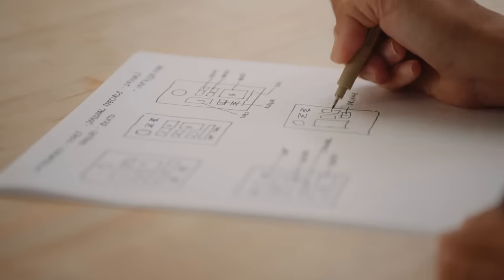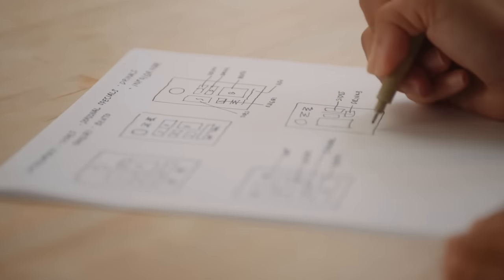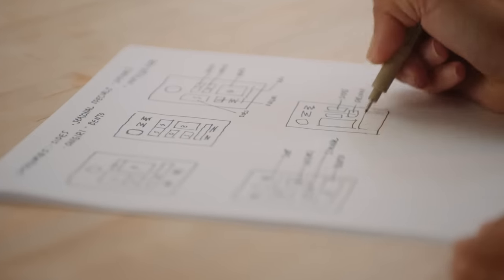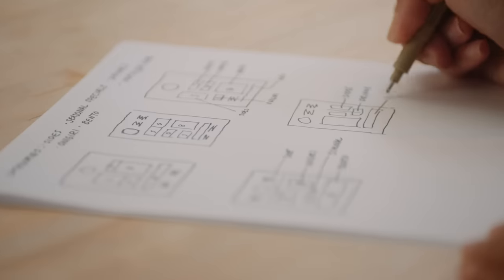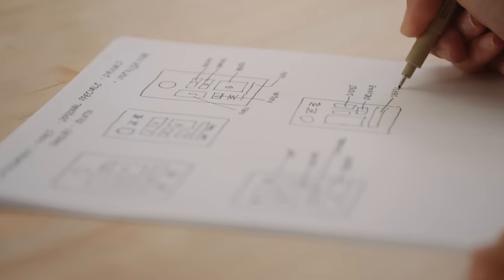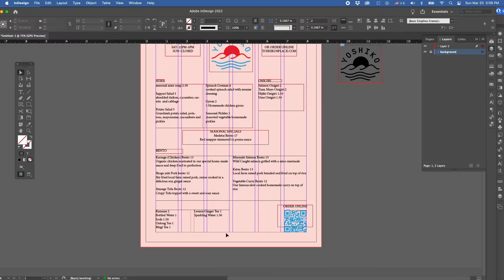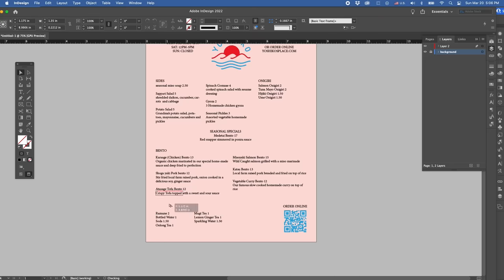I like to start by mapping out the flow of information by sketching. Sketching like this helps quickly problem solve what information should go where. Here I'm using boxes to represent various categories in our menu. Once you find a layout that works well, I'm going to start placing the information on a letter-sized document in Adobe InDesign.